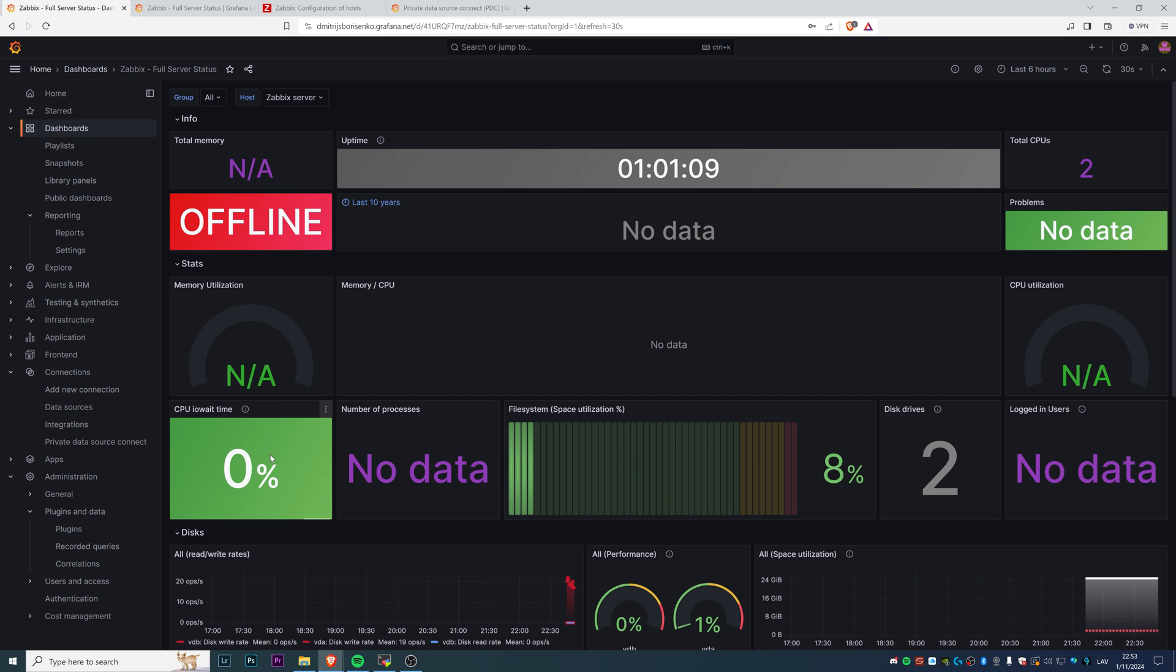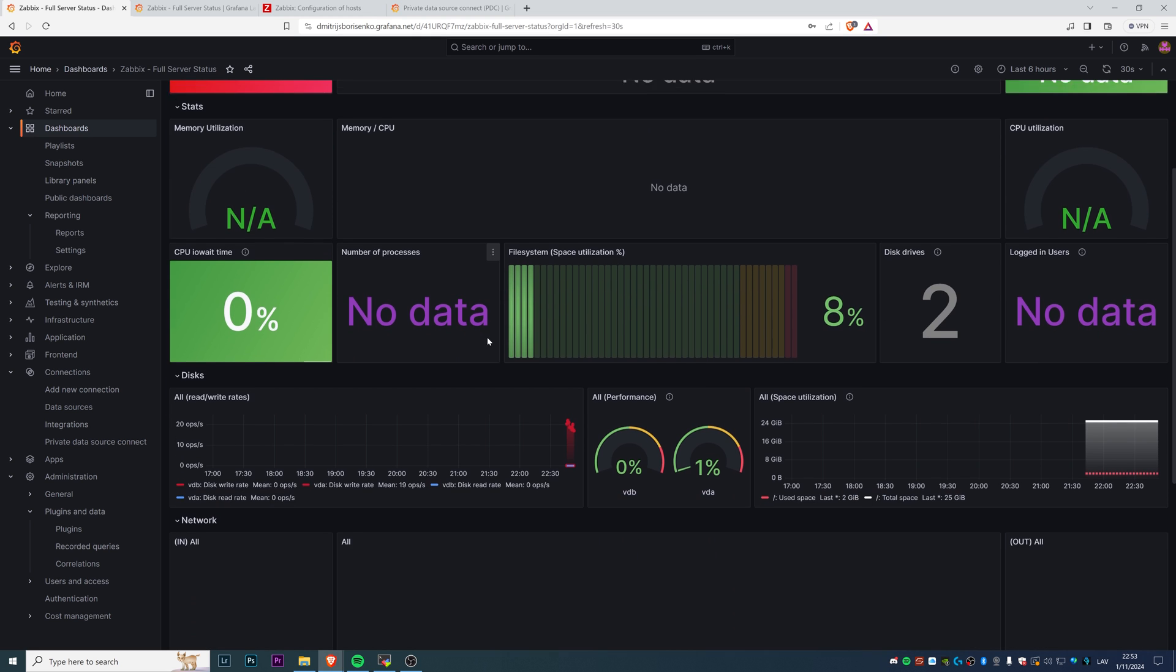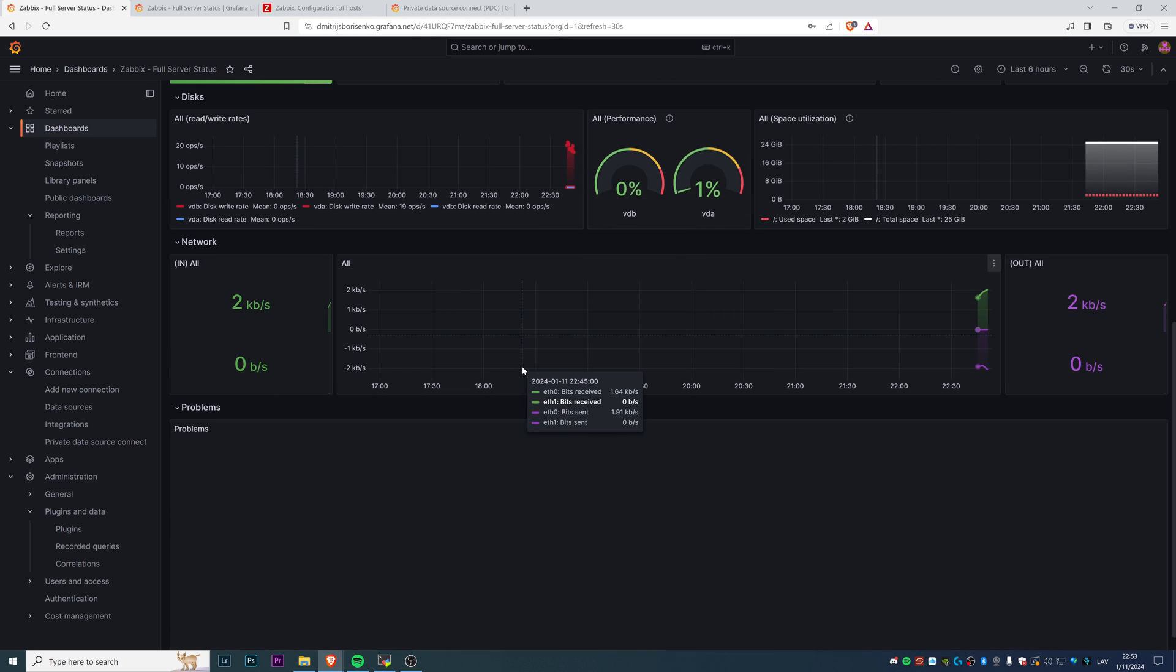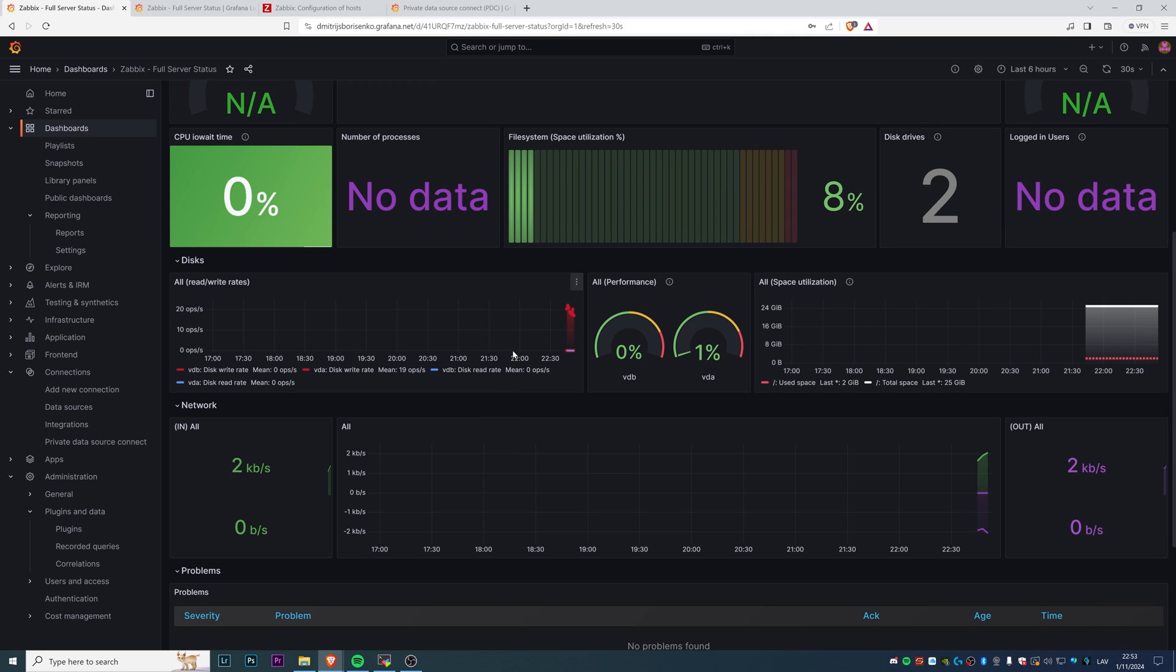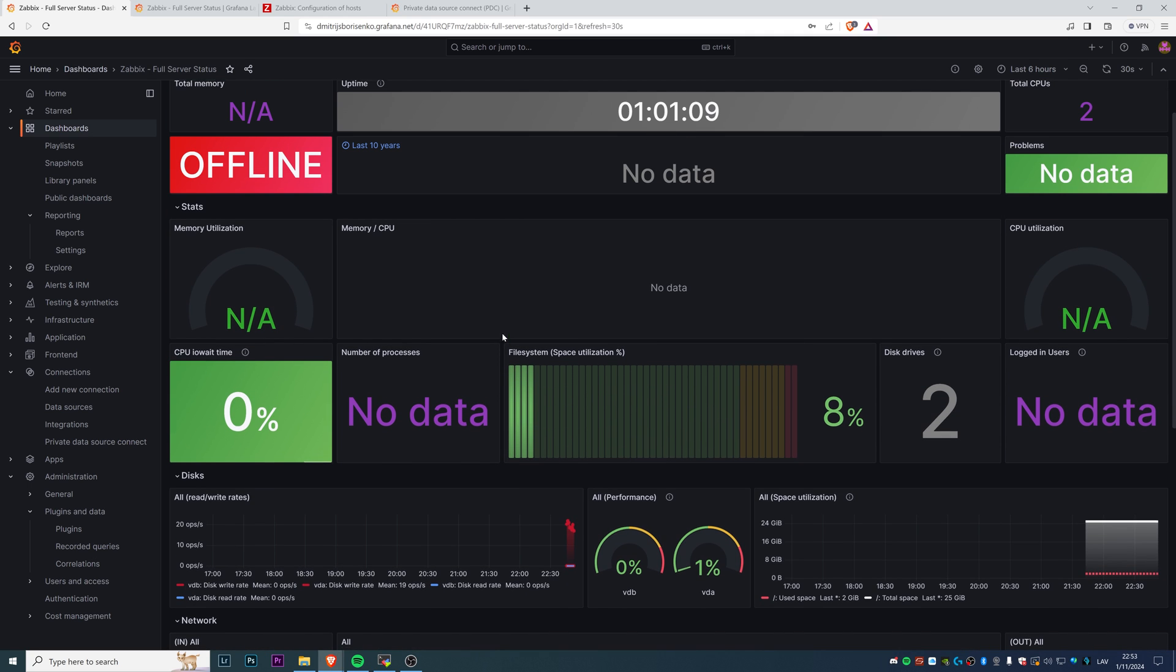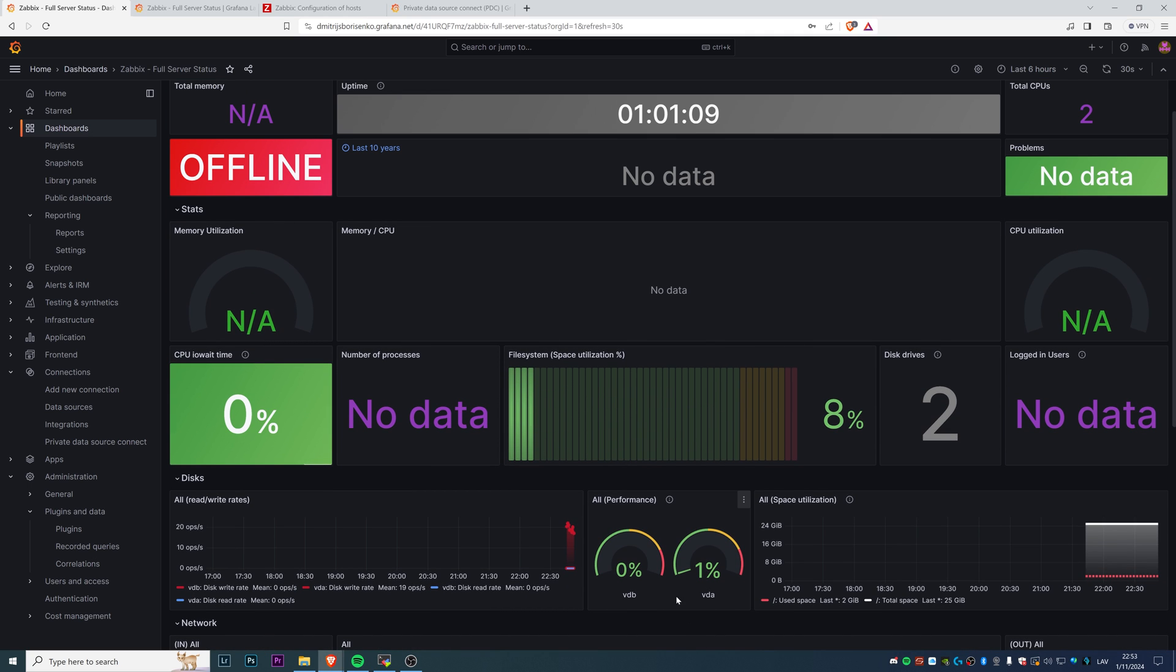After clicking import, you can see the dashboard, but you probably noticed that most of this stuff doesn't really work. We get something probably in the performance, we get the file system space utilization, CPU IO wait, but no data, no data, not available, not available offline, total memory not available.